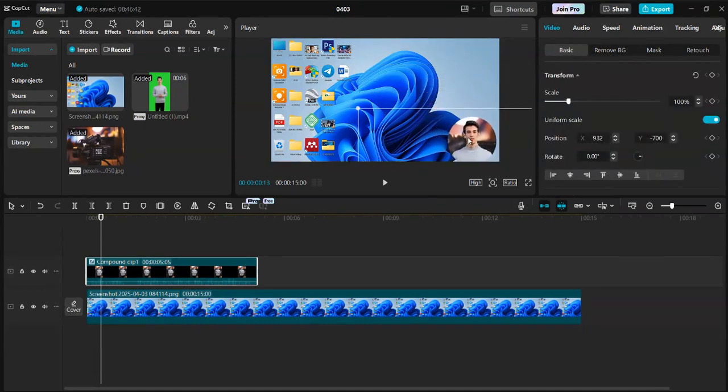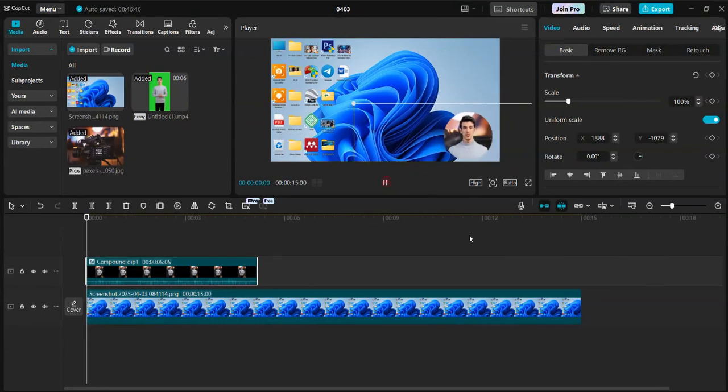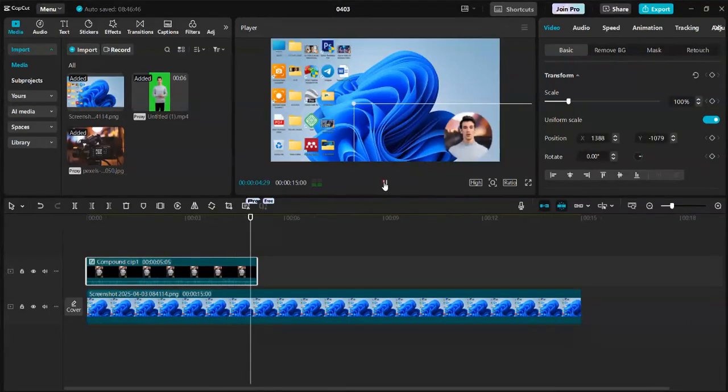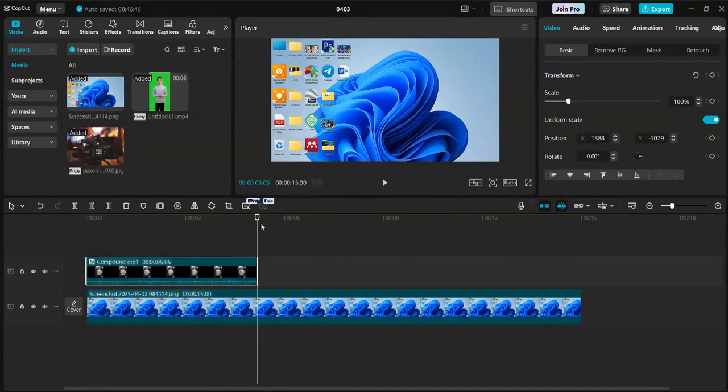Place it where you want it to appear on the screen. Let's play it back. In this tutorial, I will show how to create your own talking AI avatar. Wow, that looks pretty cool.